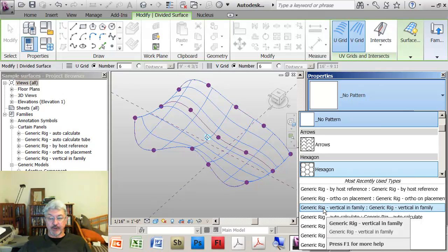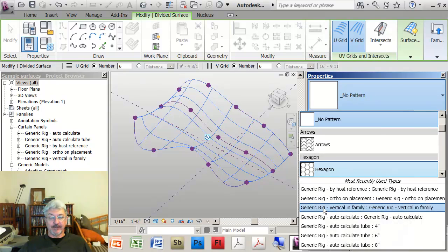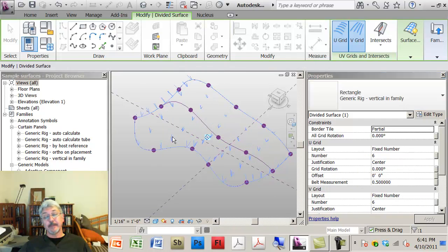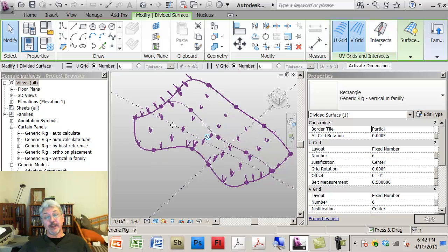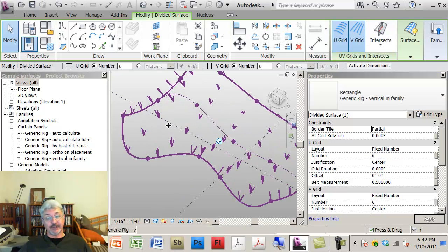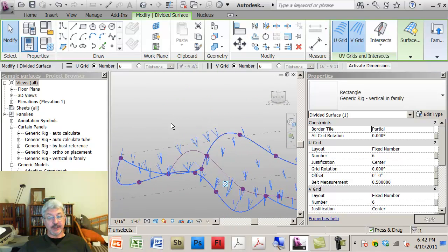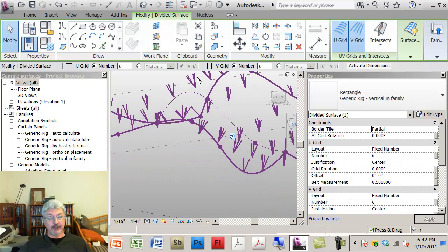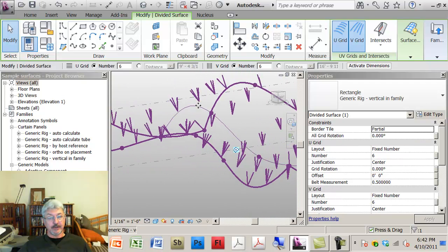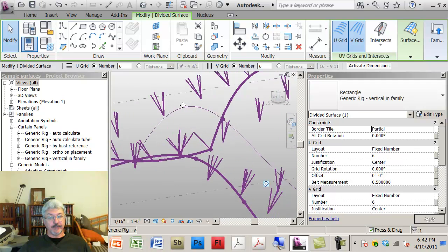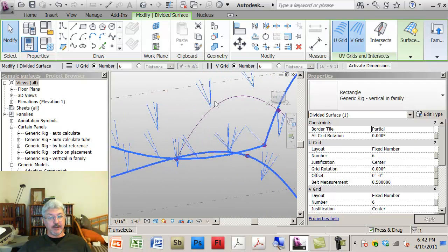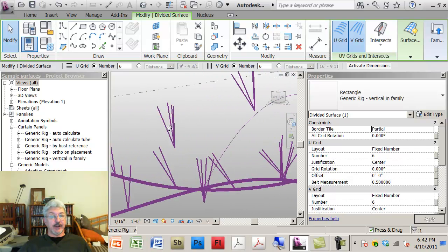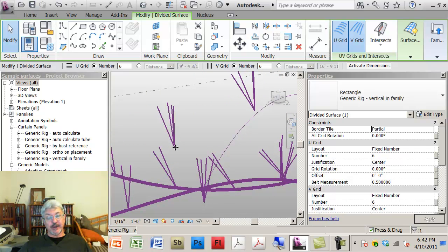Looking at the patterns that are available, I loaded in different patterns. The first one that I'm looking at is the vertical and family, and if I look at how that behaves in my model here.